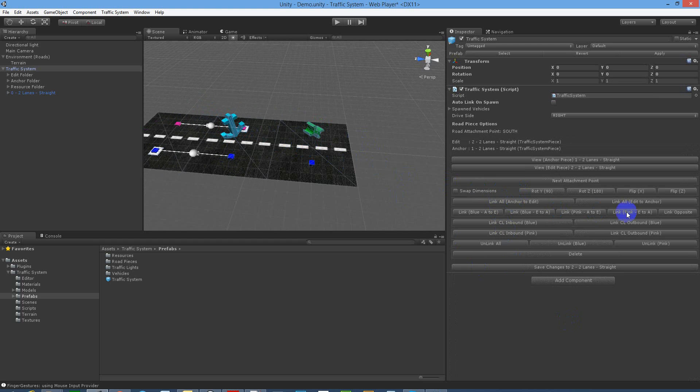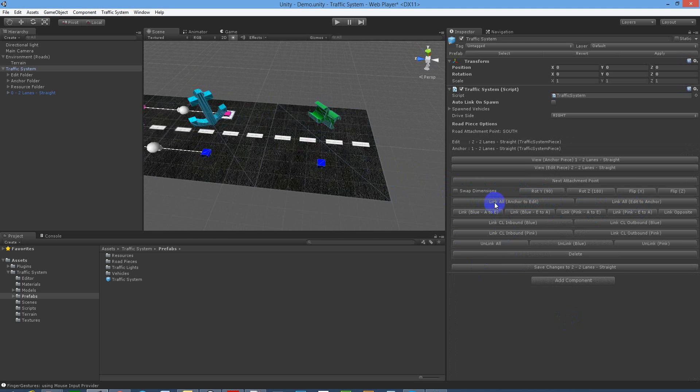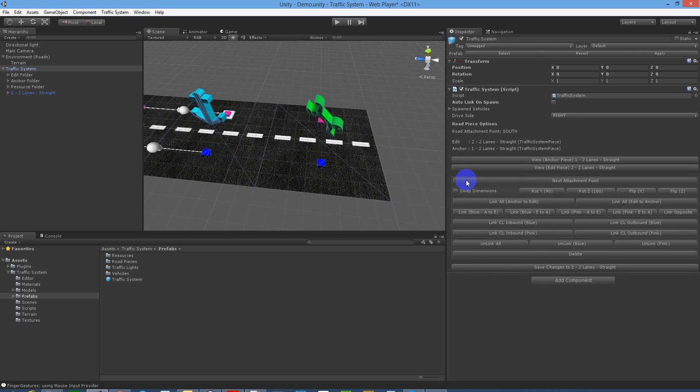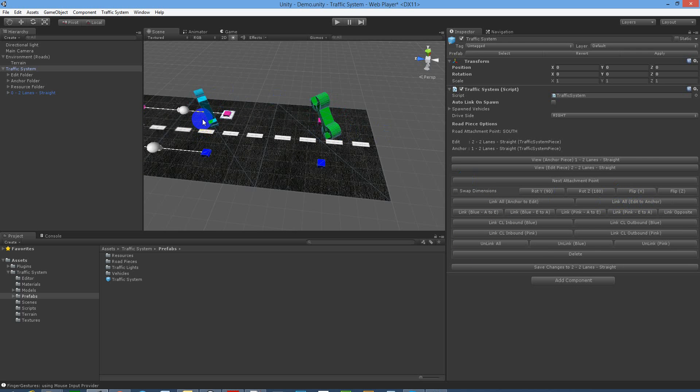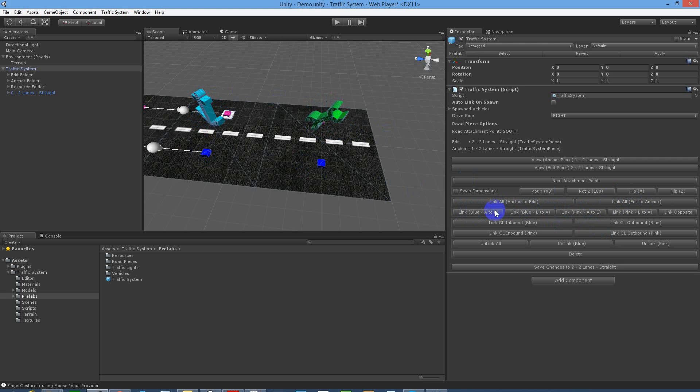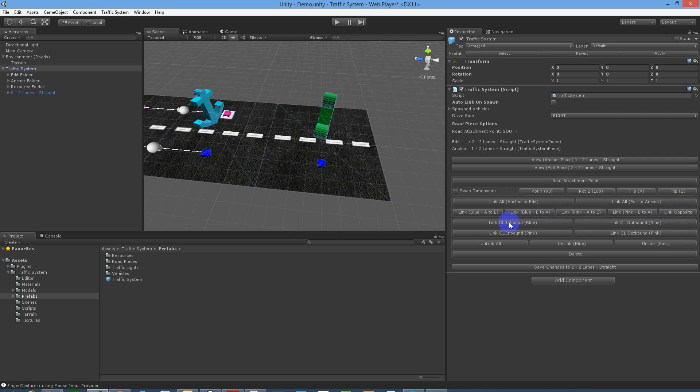You've got a lot of linking options. The general options that you'll use: link all from anchor to edit, or link all edit to anchor if you want to go back that way to change the direction. You can link blue which is just the right lane if you only want to link them, you can link pink, again anchor to edit and edit to anchor. And if you want to link opposite, which we'll get into later, that's a bit of a special case. Just ignore the other link options for now, we'll get into them in another tutorial.